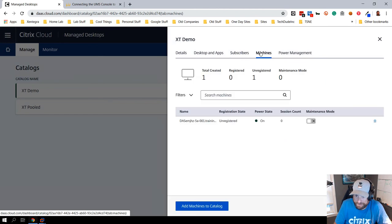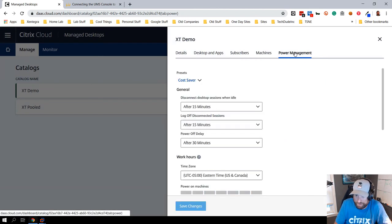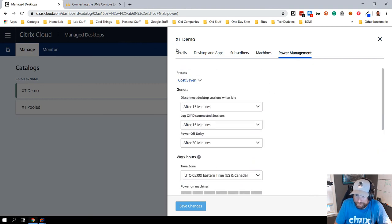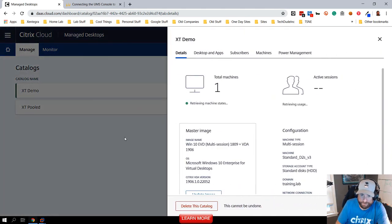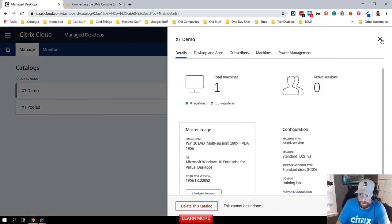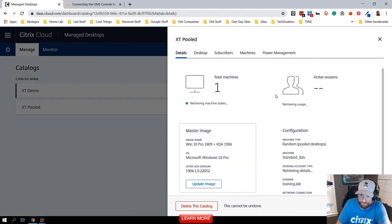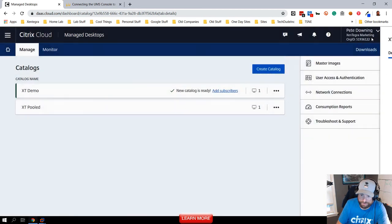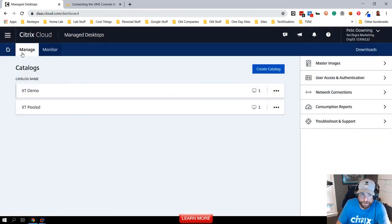I can see how many machines I have, I can put them in maintenance mode, and I can go and take a look at the power management settings. So again, two different scenarios - I got my XenApp scenario here and then I got my just static desktop or my pool desktop scenario here.